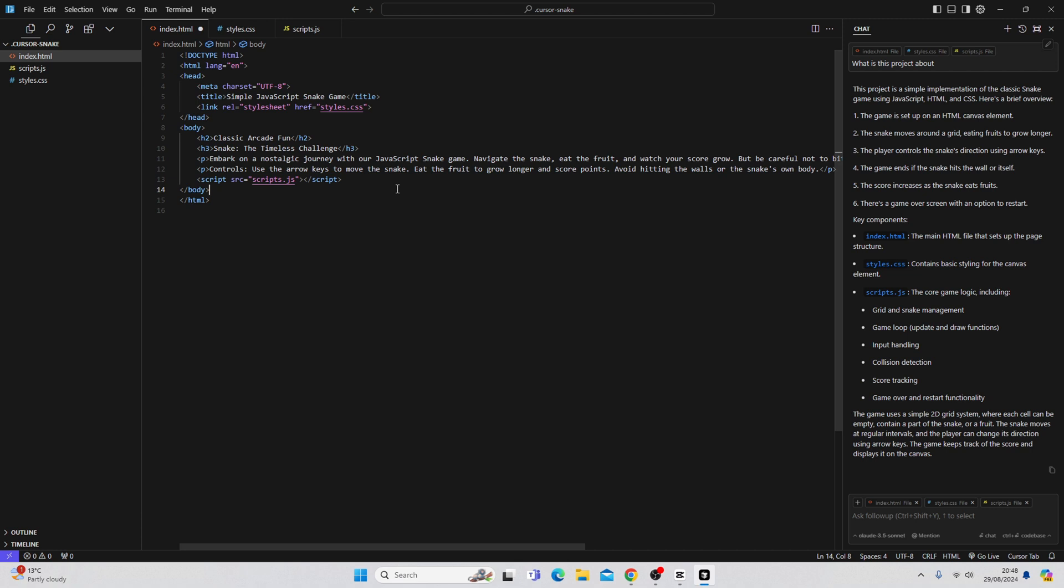So we've made some changes, basic changes to the HTML. I want to see what this actually looks like. So I'm going to show you how to see what this actually looks like. What I like to do is use an extension called Live Server.